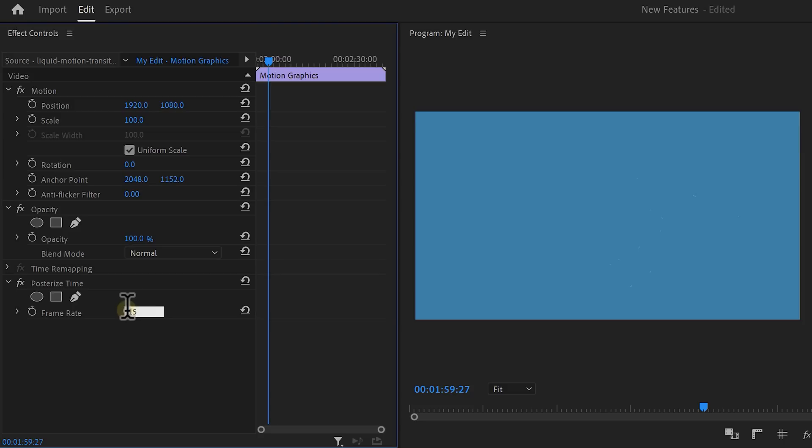Now simply decrease the frame rate to something like 15. Look at that! Now with the new Premiere update, you can also access the properties of your titles much faster now.